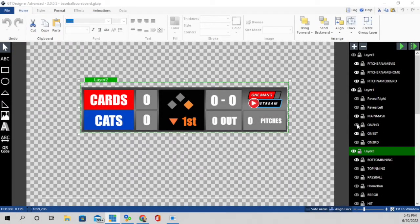These are just some images I downloaded off the internet. I took them into my Clipping Magic program to remove the background so all that remained was the orange square. When I click on 'on second' and it's visible, it shows second base as orange; on first it shows that being orange — I can turn that off through here. On third, the same thing: when I want to show it visible you can see the eyeball icon is active; when it's hidden the eyeball is grayed out.